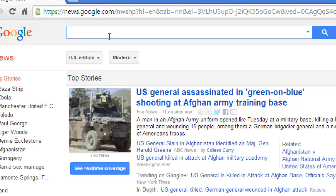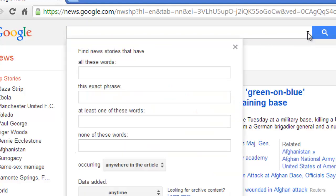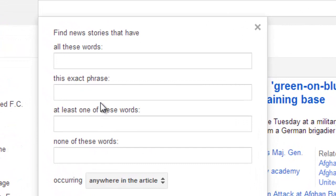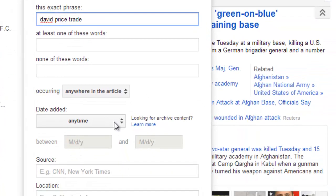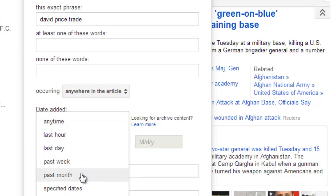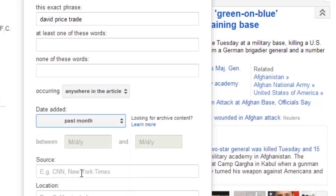Another thing I wanted to share: I'm going to go back into advanced search. This time we'll do an example of an exact phrase. David Price was a pitcher who was traded, so I'm going to type in "David Price trade." Then I'm going to search by date added — I'll go ahead and say the past month in this case.